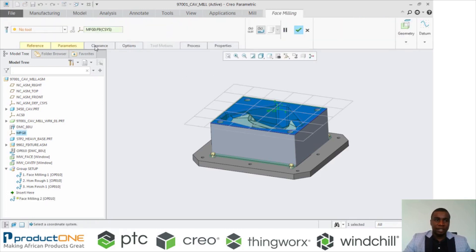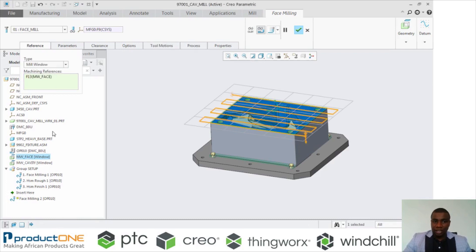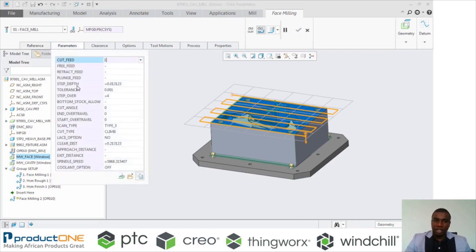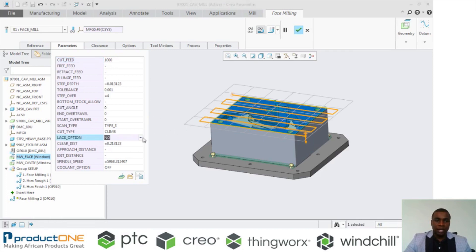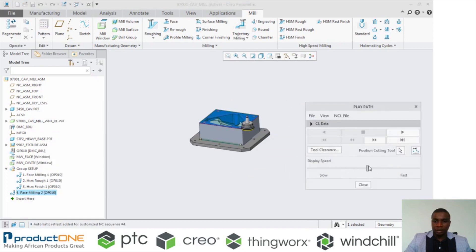Let's first create a face toolpath. I'm going to select Face, select the toolpath that I want, select a reference — in this case I'm going to select Mill Window, which gives us the ability to select our boundary. Now we're going to select one of the boundaries that I have created, and then I can come to my parameters. I can change the feed to the desired values and other parameters as well. You can see the toolpath showing on the graphics window, and if I change a parameter it updates on the graphics window. Let's finish this toolpath, and then I can play it to see how it is cutting. I can also control the speed — whether I want it to play slower or faster.